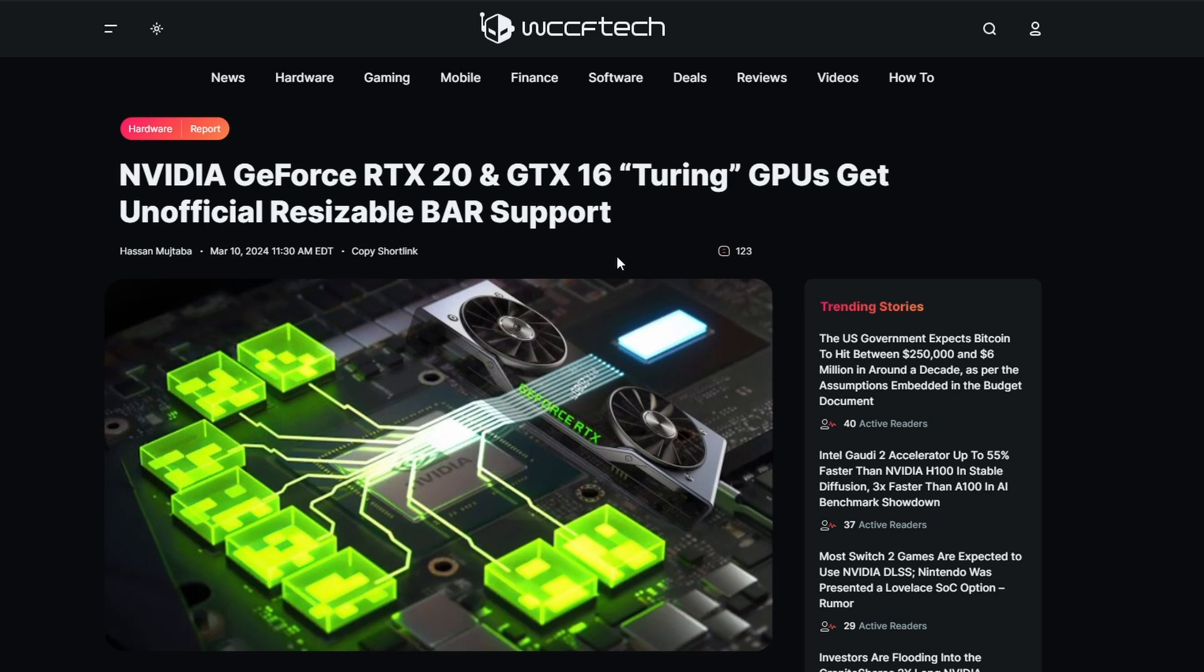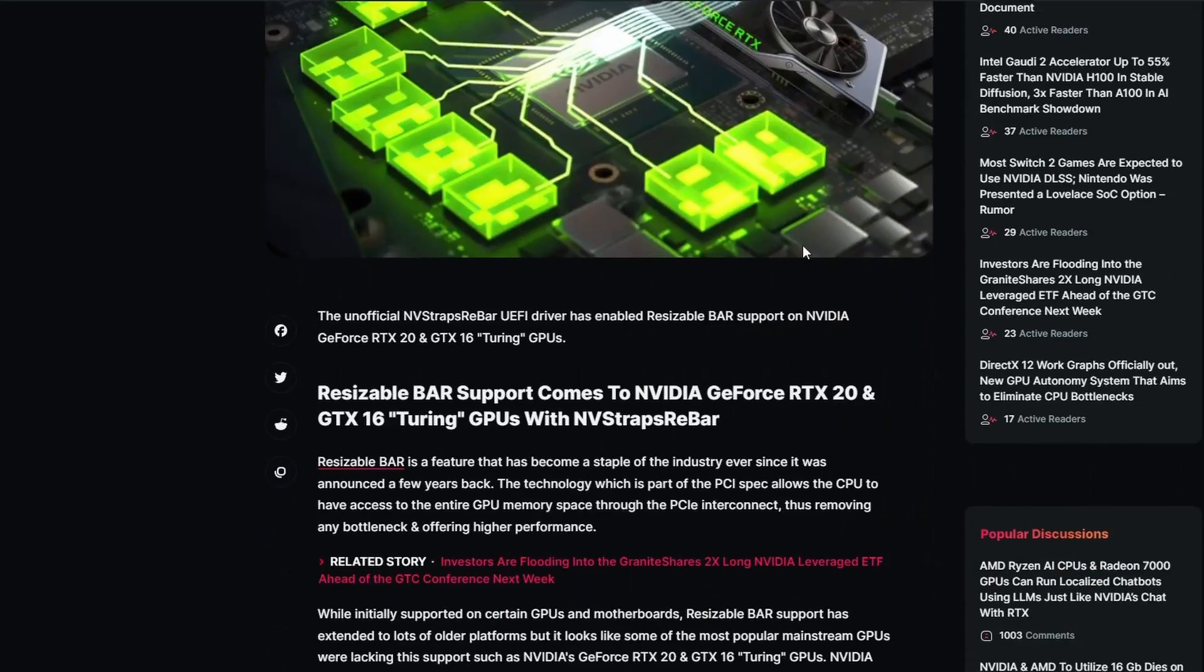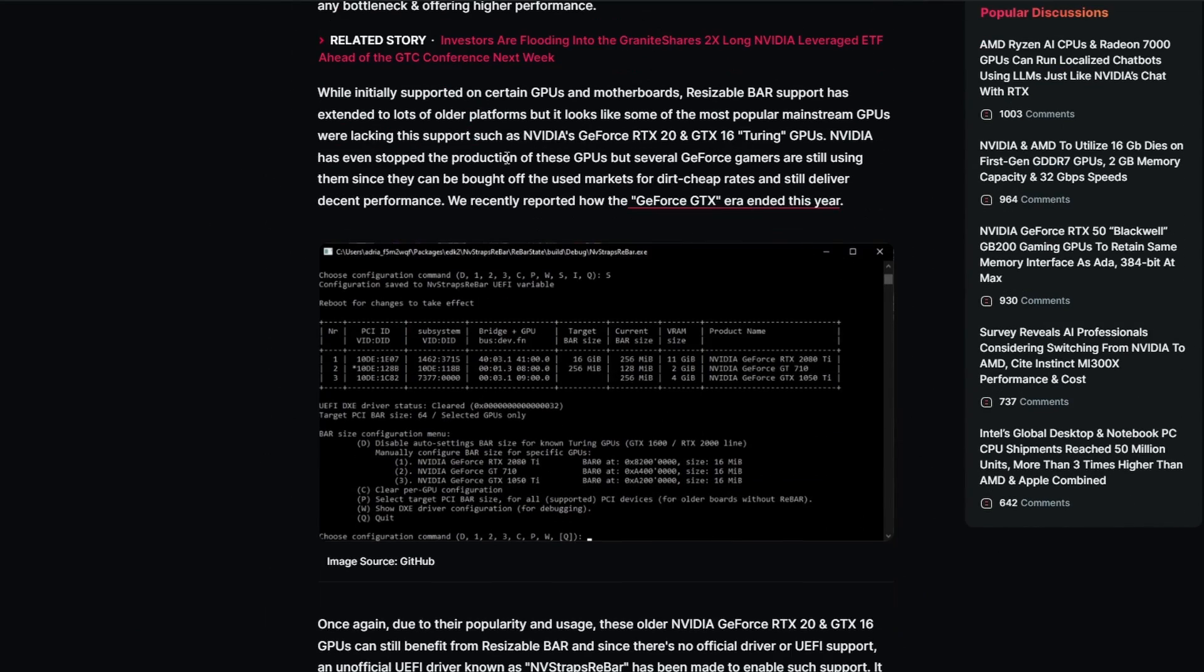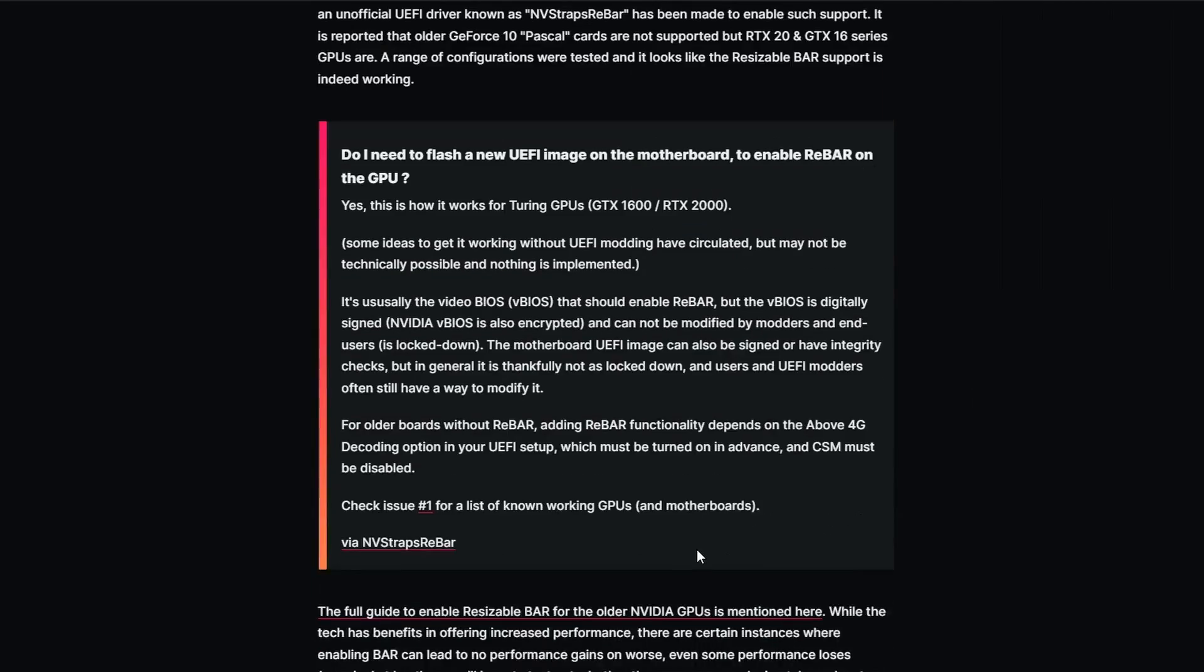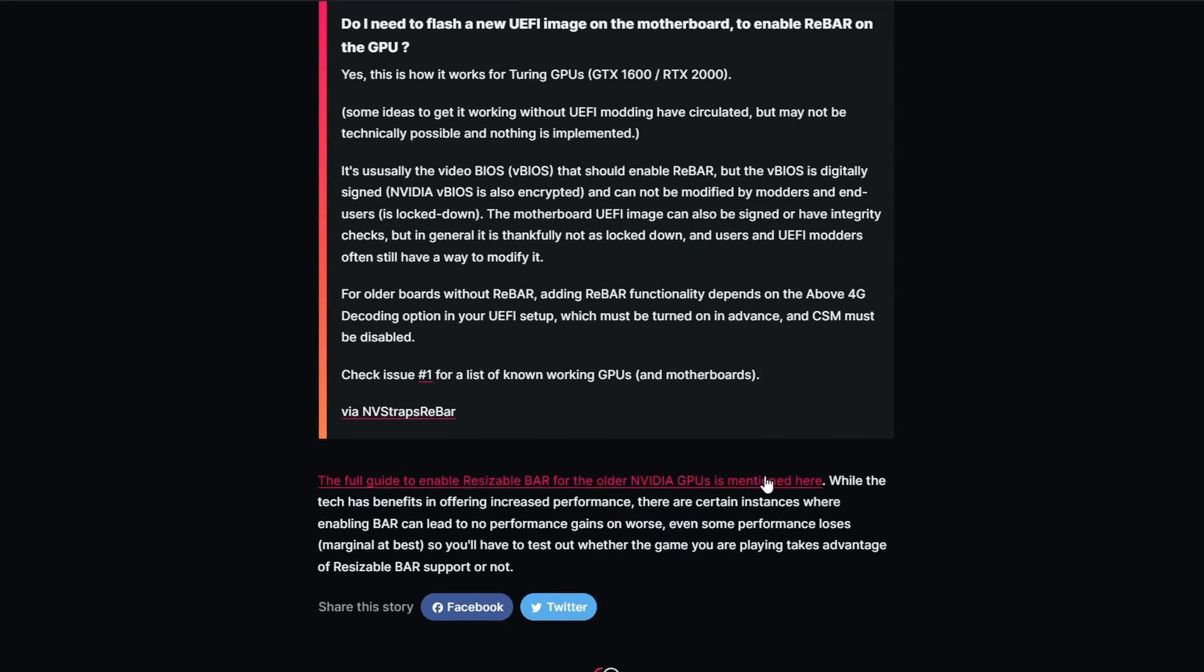Next up, we have something interesting news here from WCCFTech. Basically, as you can see, the headline says NVIDIA GeForce RTX 20 and GTX 16 Turing GPUs get unofficial resizable BAR support. That is unofficial because it was basically a mod, and the modders from the community have modded this particular coding. You can get this particular code in GitHub and you can also modify your particular GeForce RTX 20 or 16 series GPU if you have one.